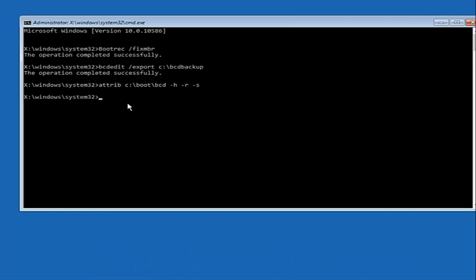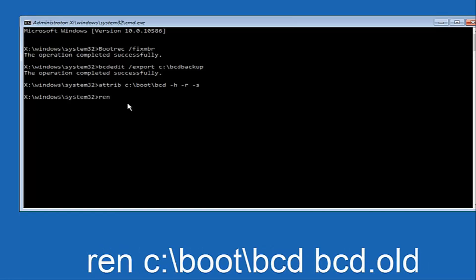Now type: ren, space, C colon forward slash boot, C colon forward slash bcd, space, bcd.old, and then hit Enter on your keyboard again.